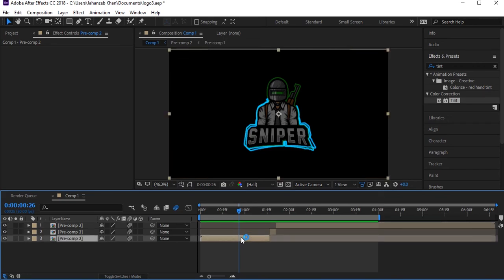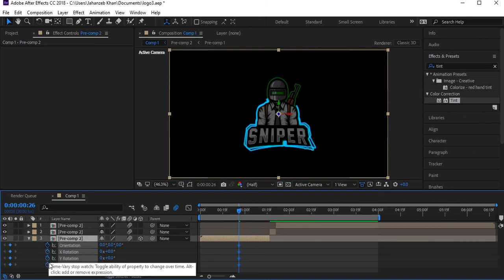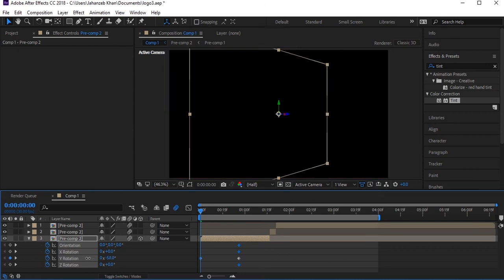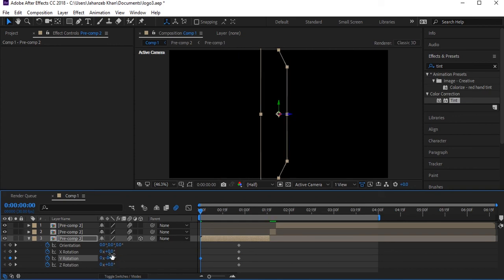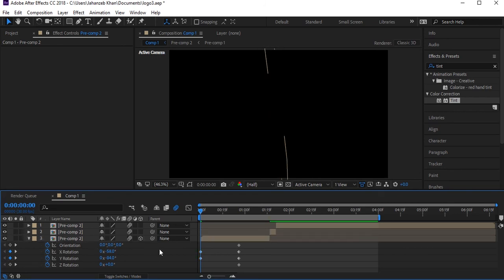Make the first layer 3D by enabling the 3D switch. Press R for Rotation properties and check all rotation axes. Come to the beginning and set Y Rotation to around minus 70 and X Rotation to around minus 40, 50, or 58.